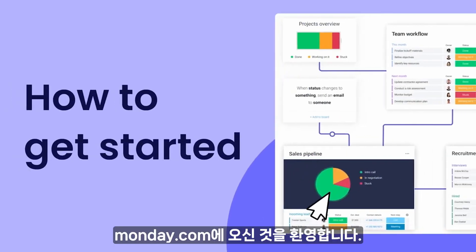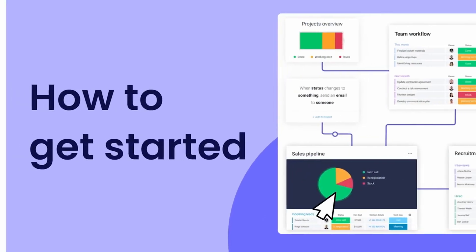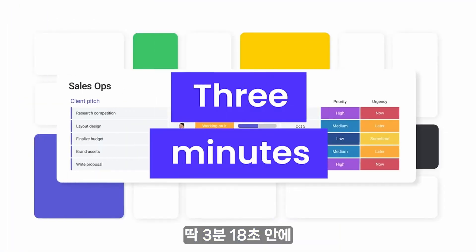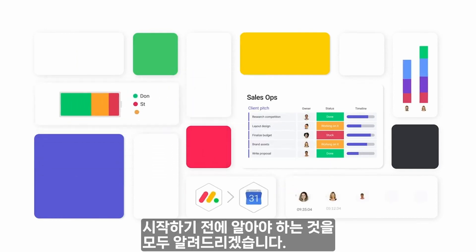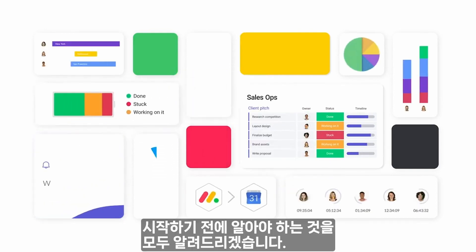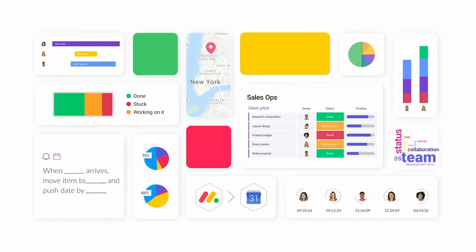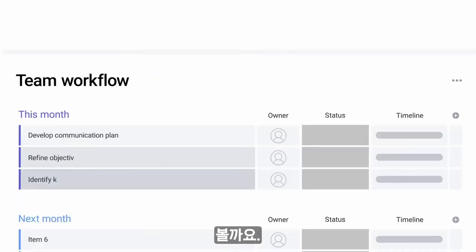Welcome to Monday.com. In just 3 minutes and 18 seconds, we'll show you everything you need to know to get started. Let's dive in.